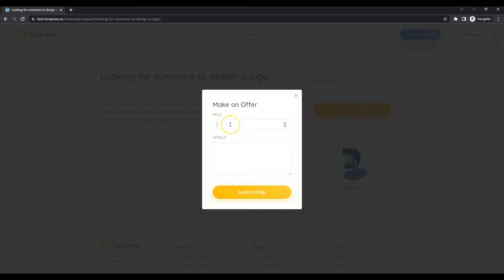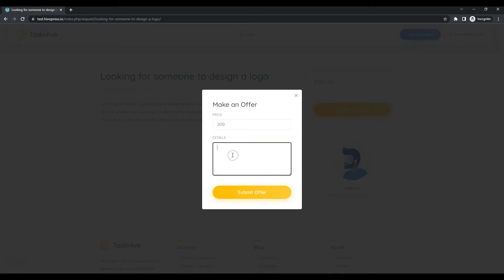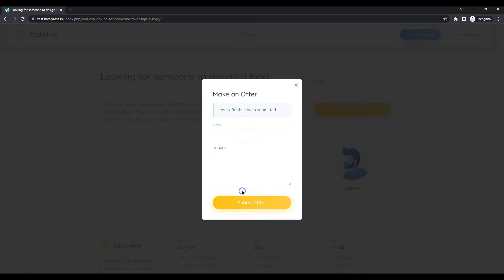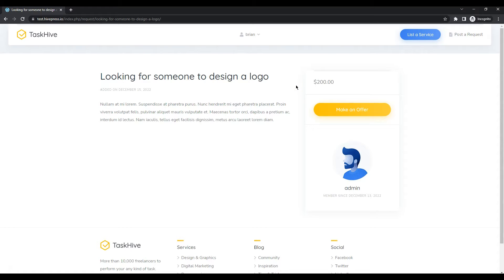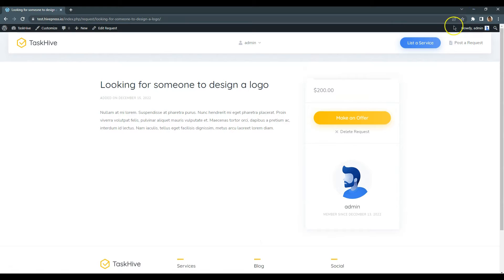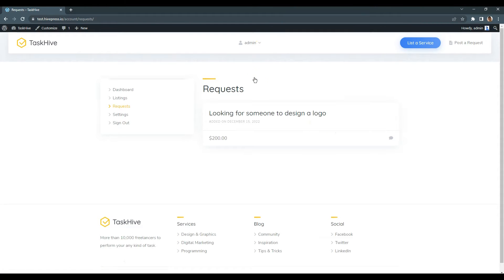Here they can set their bid and mention additional details. Now, let's switch back to the admin account and go to the user dashboard requests section.